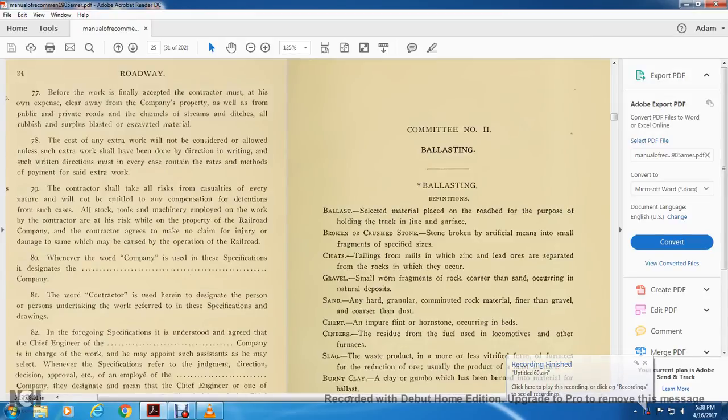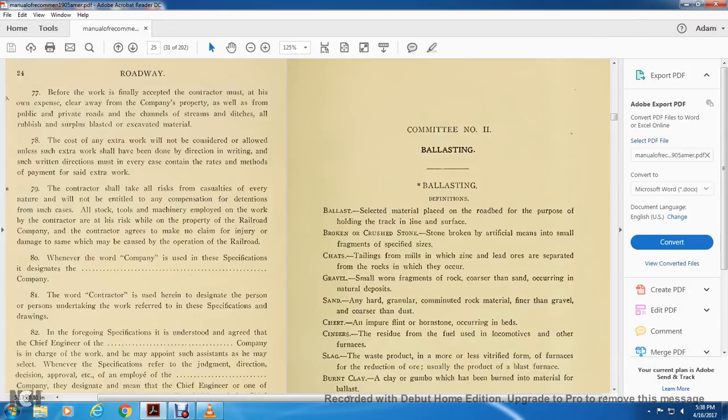Committee number two: ballasting. Ballast is selected material placed from the roadbed with the purpose of holding the track in line and surface. The broken and crushed stone is stone broken, the artificial meat with small fragments in specialized states.